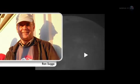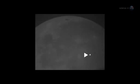Ron Suggs, an analyst at the Marshall Space Flight Center, was the first to notice the impact in a digital video recorded by one of the monitoring program's 14-inch telescopes. It jumped right out at me. It was so bright, he recalls.